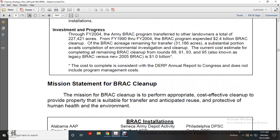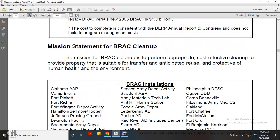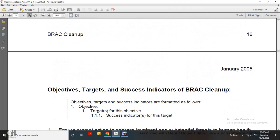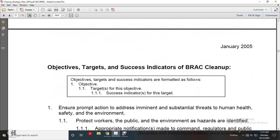Mission Statement of the BRAC Cleanup: The mission for BRAC cleanup is to perform appropriate, cost-effective cleanup and provide property suitable for transfer and anticipated reuse, protective of human health and the environment at BRAC installations. Objective Targets and Success Indicators of BRAC Cleanup are formatted as follows: objective, target to achieve the objective, and success indicators for that target.